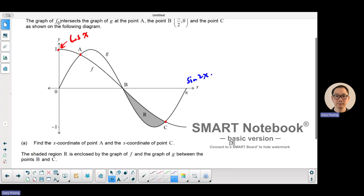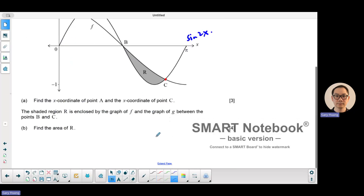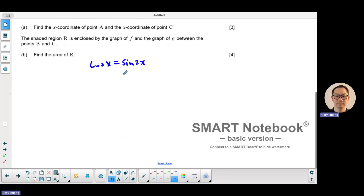To find the point of intersection between the two, I'm going to make the two graphs equal to each other and solve. So cosine x is equal to sine 2x. This is a double angle, so we're going to use the double angle formula. The double angle formula for sine 2x is 2 sine x cosine x.